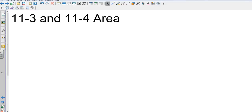Okay, geometry — we're going to focus on area again, sections 11.3 and 11.4: area of multiple shapes. We've already covered area of parallelograms, triangles, trapezoids, rhombi, and kites. Now we're going to look at circles and sectors, regular polygons, and composites.